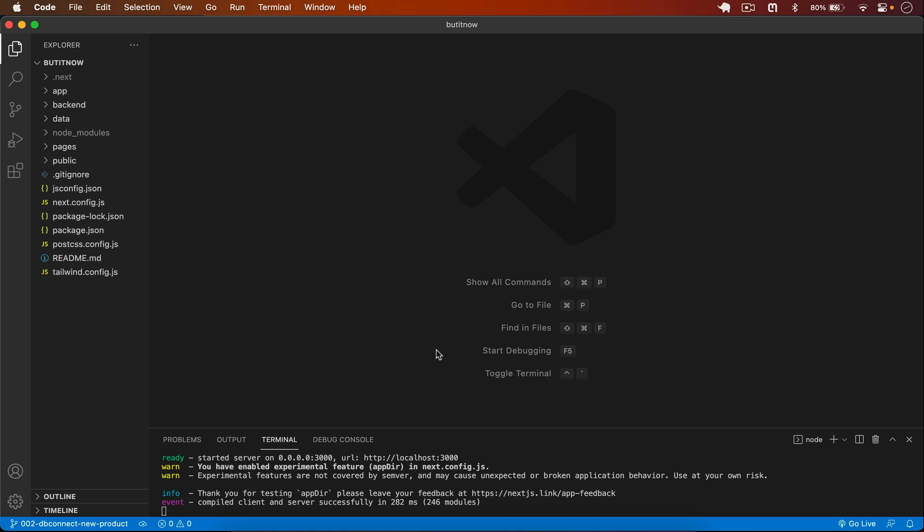Welcome back to this channel. In my previous video I created my first product and saved it in the database. Now in this video I will get all the products from the database.